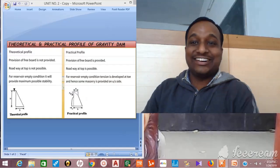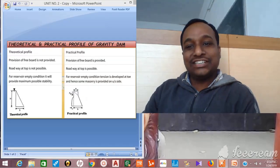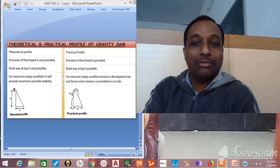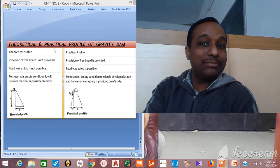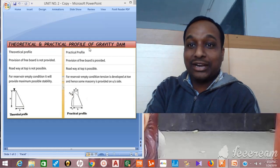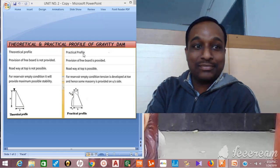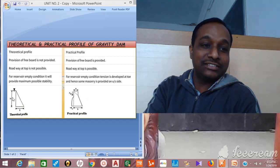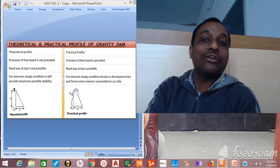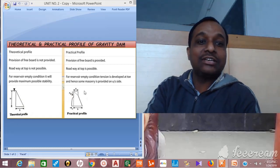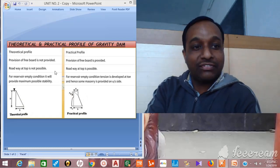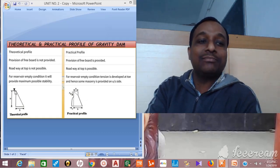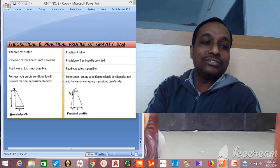In this video tutorial we will learn the two most important factors — the theoretical and practical profile of a gravity dam. Here I have shown two different figures: this figure shows the theoretical profile of the dam, and this figure shows the practical profile of the dam. In the theoretical profile there is no provision of freeboard — water is stored up to height H.